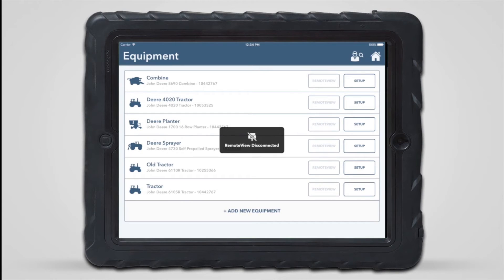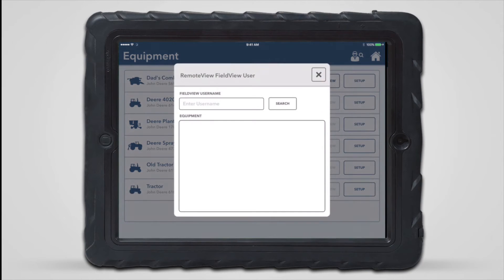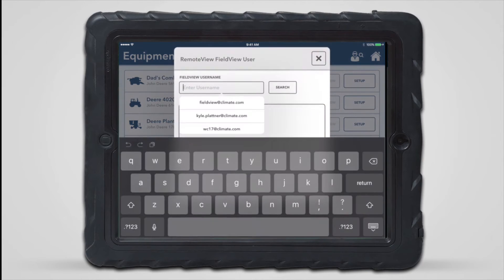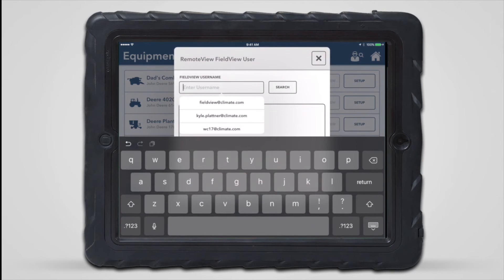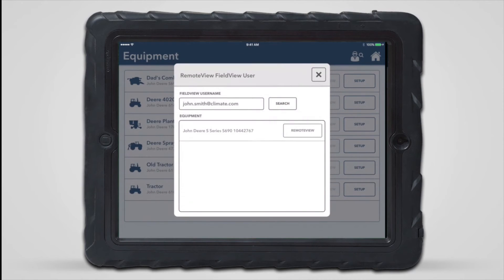It's also possible to request a RemoteView session with another FieldView user's planter, combine, or sprayer. This can be done by tapping the user search icon in the upper right of the equipment page. Next, enter the FieldView username of the user you'd like to RemoteView, and then tap search. Any users who have shared their operation with you using the sharing settings at climate.com will be listed in a popover for easy selection when entering their username.